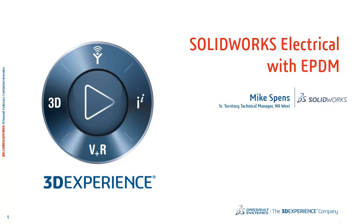Hello, my name is Mike Spenz. I'm a Technical Territory Manager of SolidWorks for the West Area. And today we'll be discussing how SolidWorks Electrical can be used in conjunction with SolidWorks Enterprise PDM to control and manage and share your SolidWorks Electrical design content.